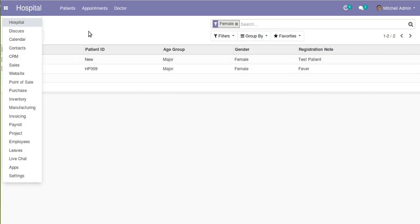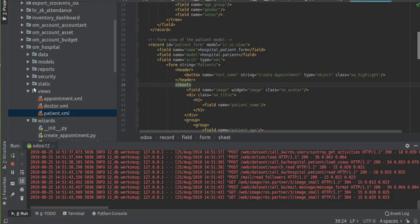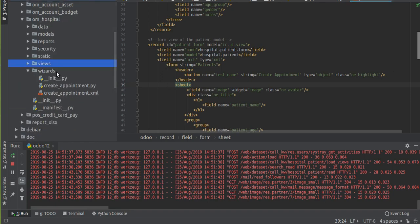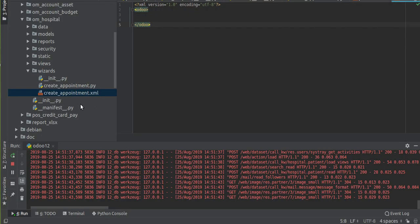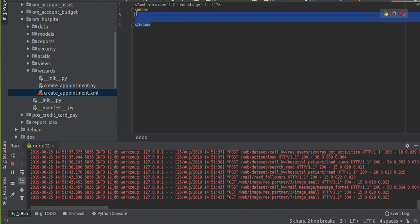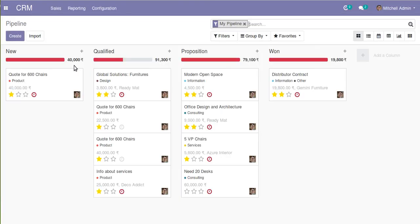If I go to the hospital module and open any record, you can see there is a new 'Create Appointment' button. Once we click this button we have to get a wizard, so first we have to design that wizard and then attach it to the button. I will close the views. Inside the wizards folder you can see I have a 'create_appointment.xml' file, which I will use for designing the wizard pop-up. Inside that file I have added basic syntax with encoding defined and root tag done.